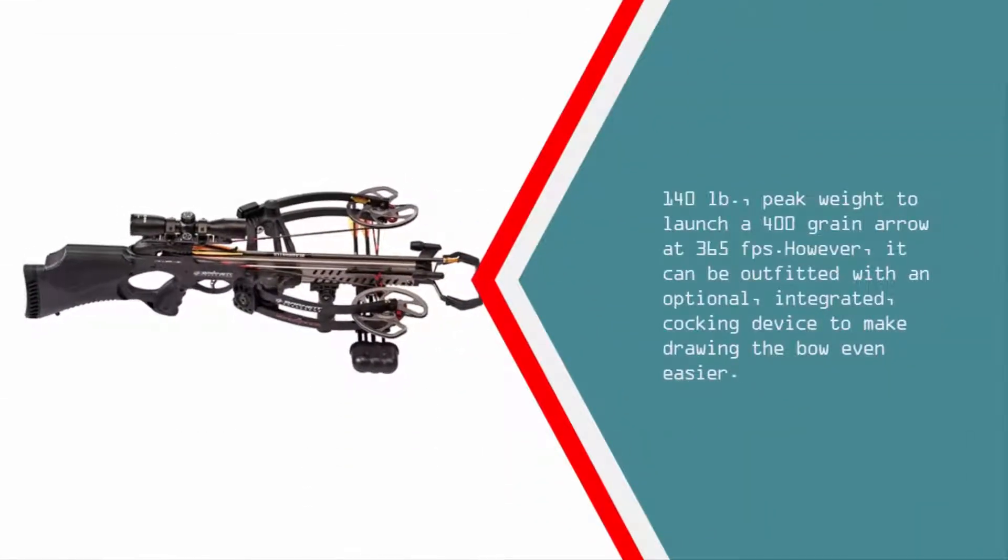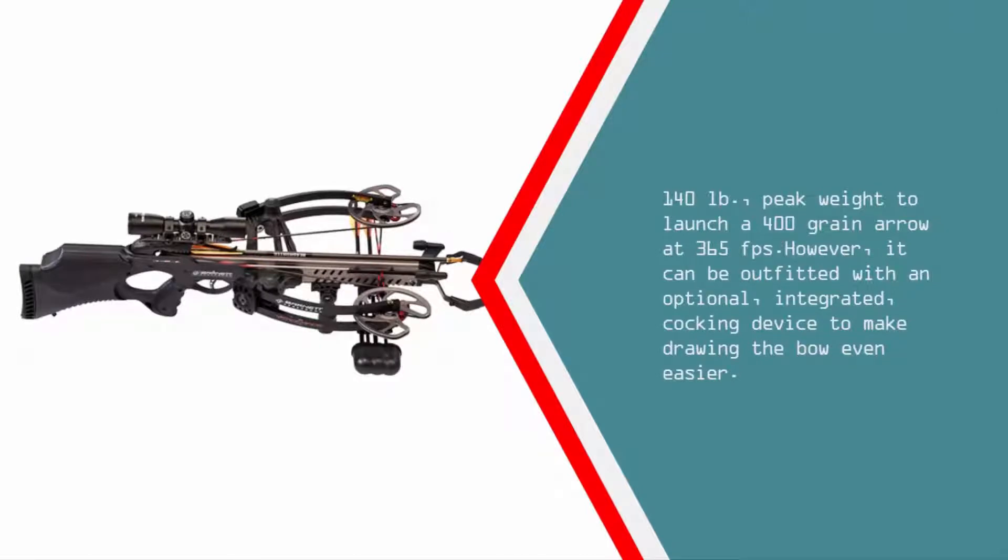However, it can be outfitted with an optional integrated cocking device to make drawing the bow even easier.